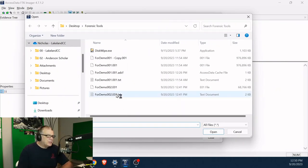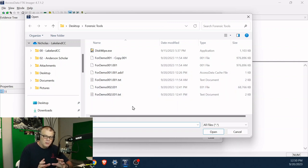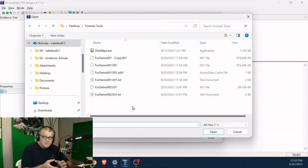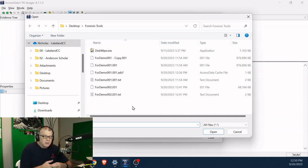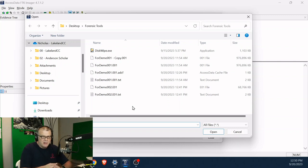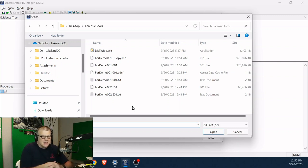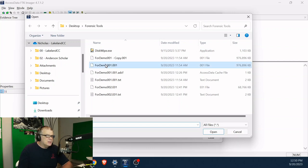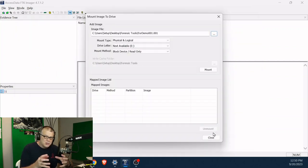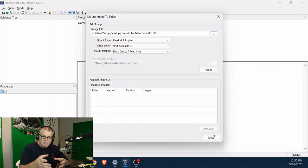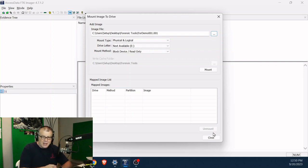I actually have the same image done two different ways. One, I saved it as a DD file. The other is I saved it as an EO1 file. It doesn't really matter. We use EO1 if there's some proprietary software that requires EO1. We use DD because that's kind of like the standard. I'm going to use the standard. I'm going to take that image and let's mount it to my machine and let's treat it like a drive on my machine.